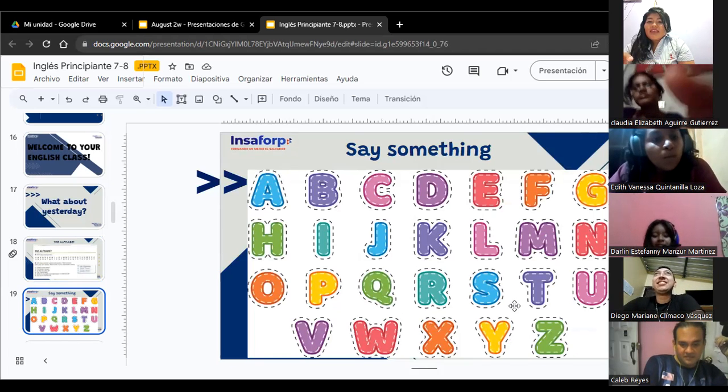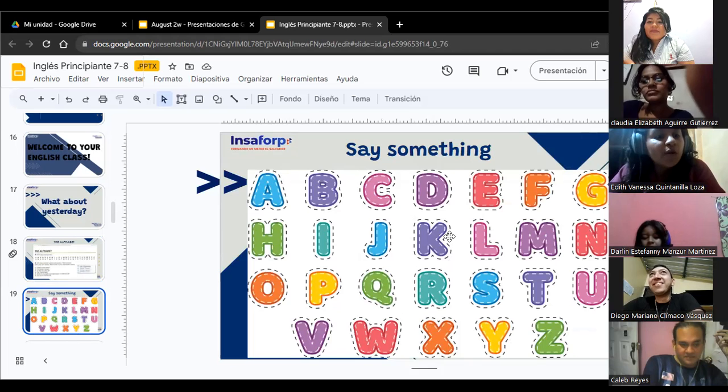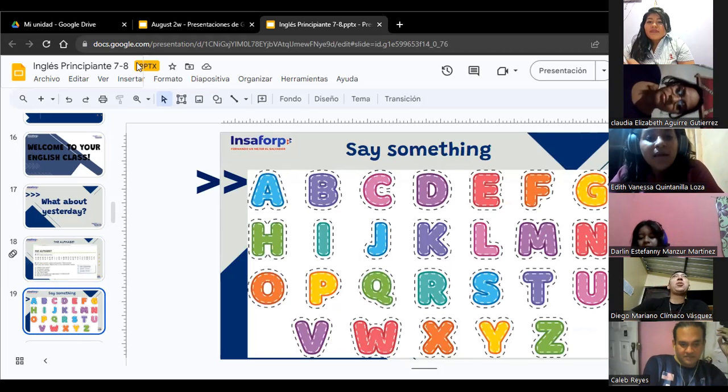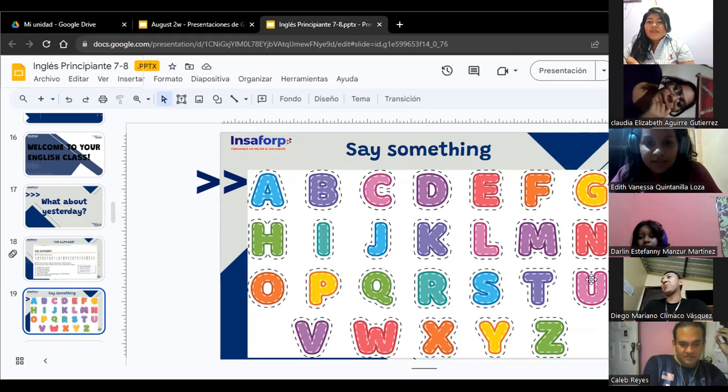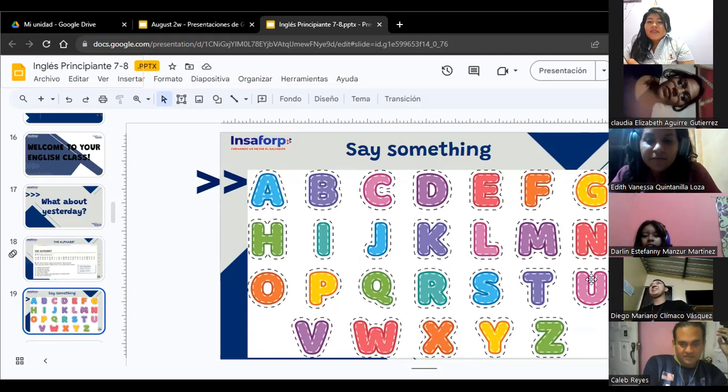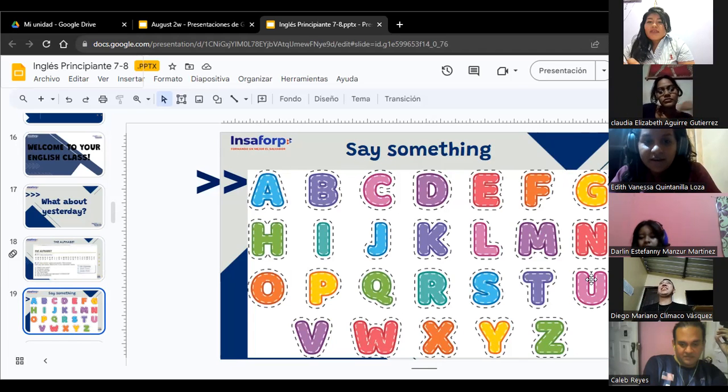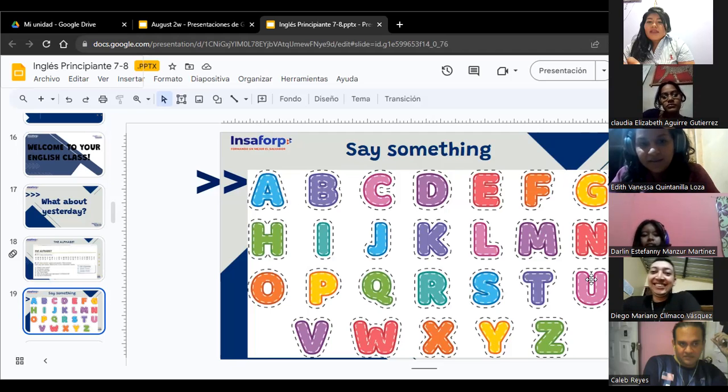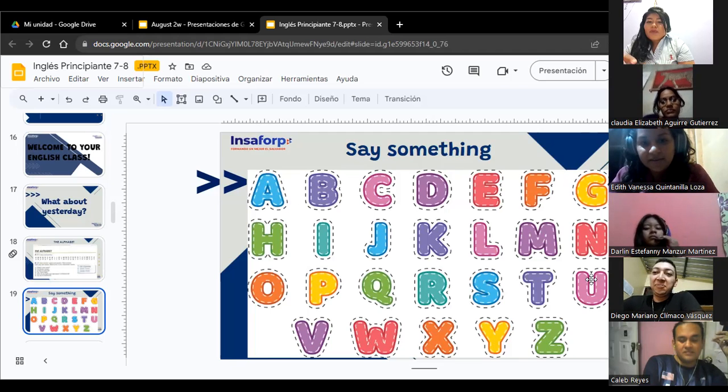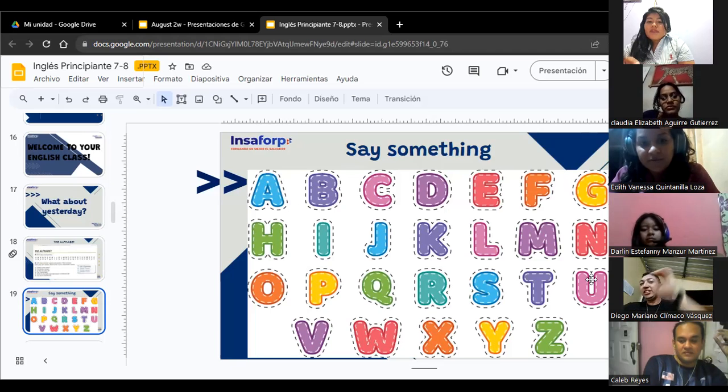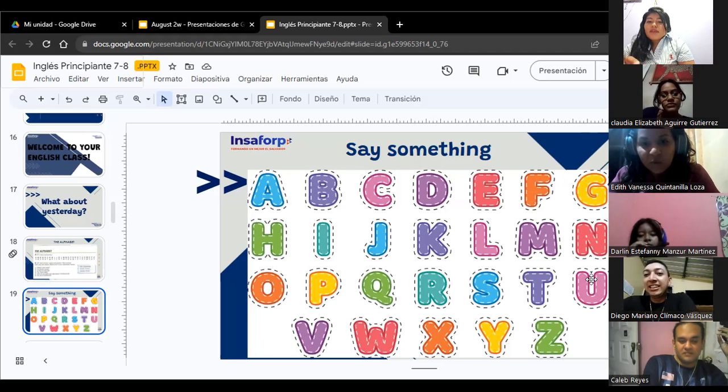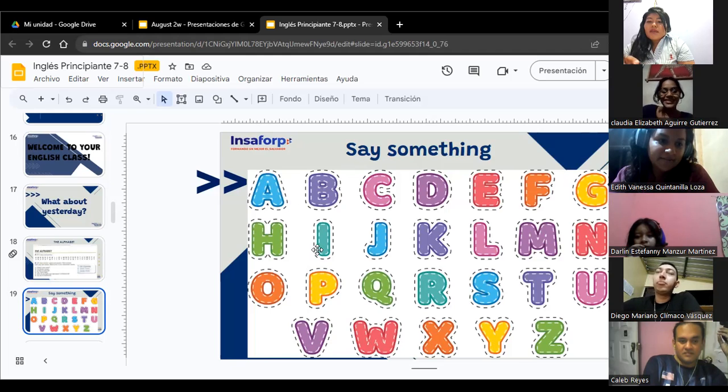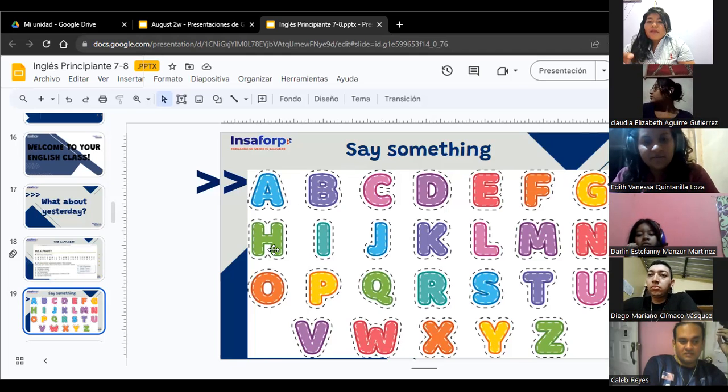What about you, Vane? A, B, C, U, B, R, J, H, I, J, K, L, M, N, O, P, Q, R, S, T, U, B, W, X, Y, N, C. Ok, awesome. Good pronunciation. Great. Thank you so much, Vane.